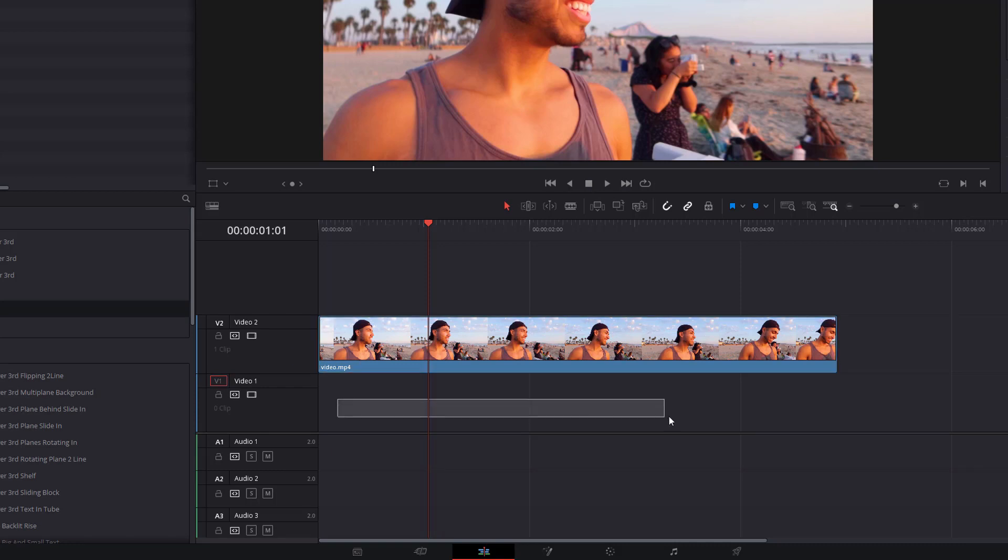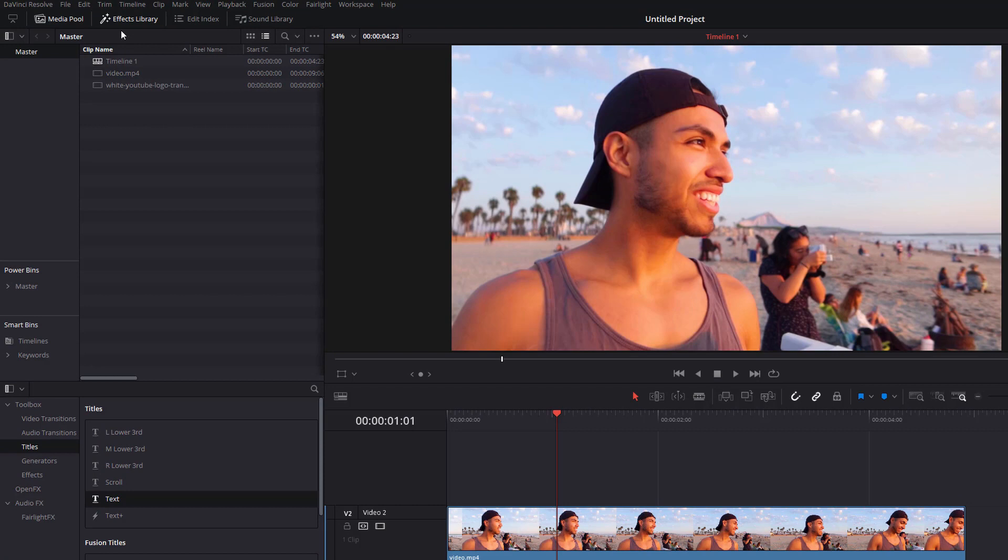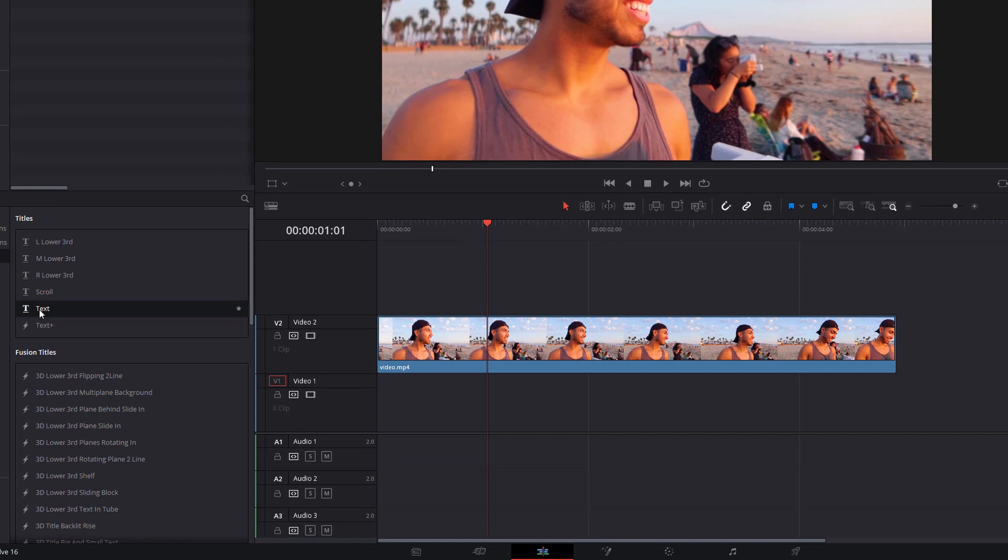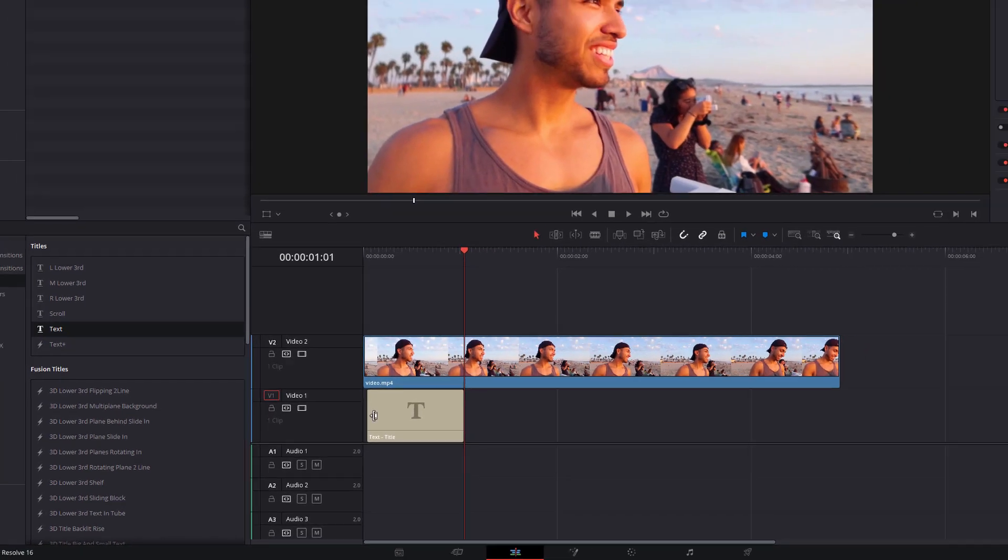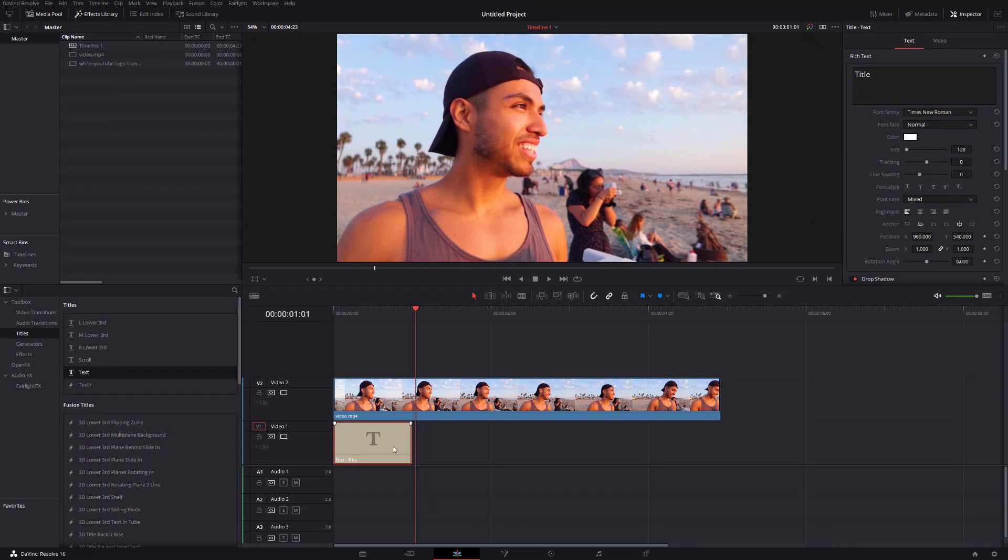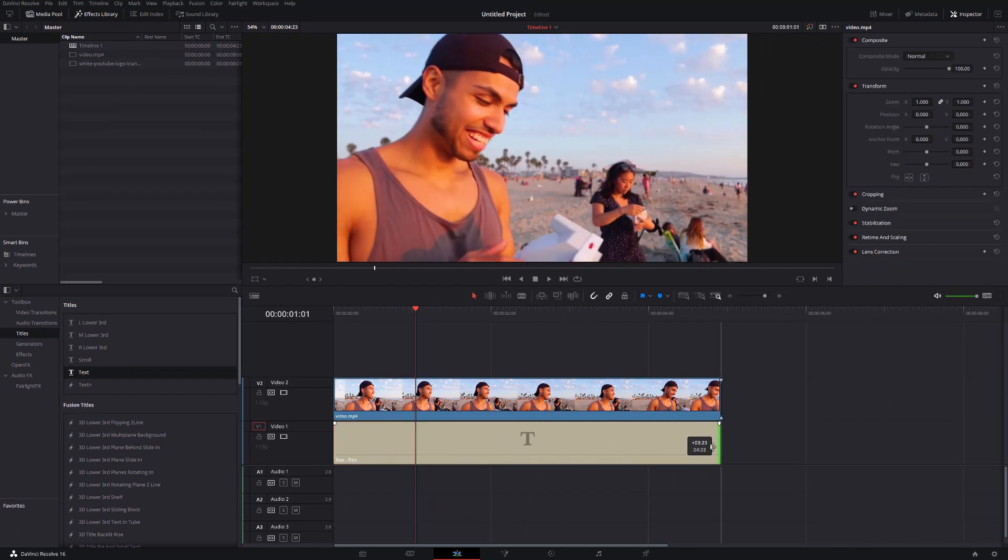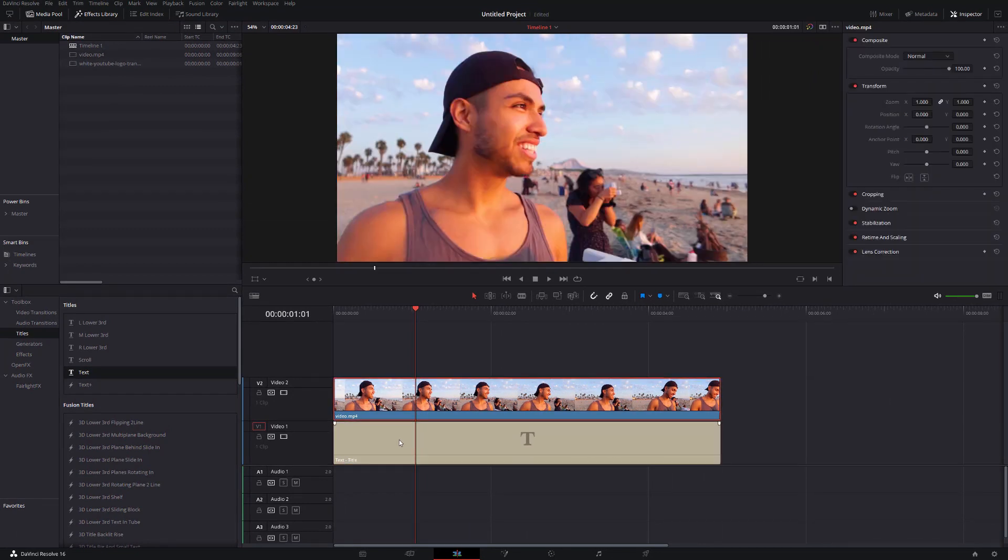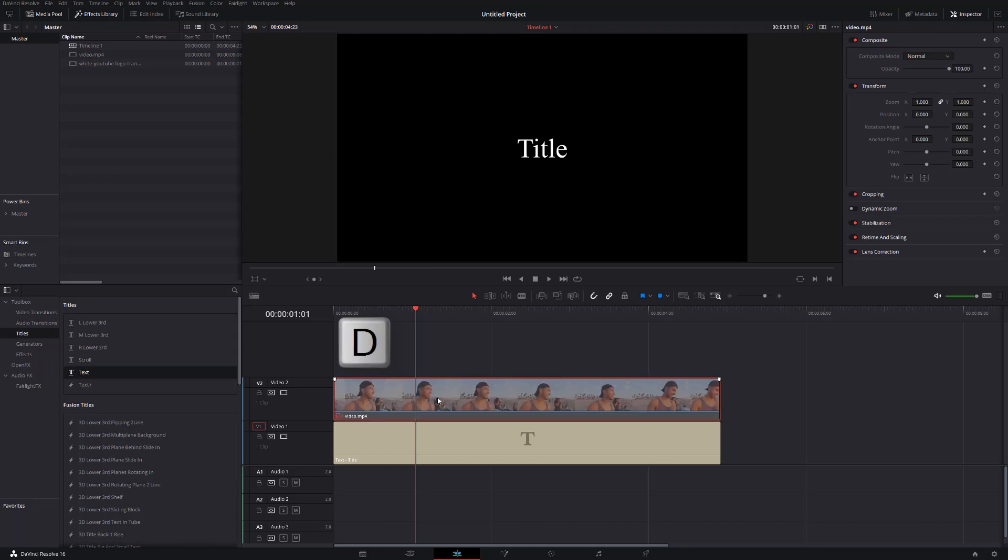Then we need to add our text down here. Open up the effects library, toolbox, titles and then you can grab any of these text or text plus whatever you need. I'm just going to use text. I'm going to put that underneath our video track and we're just going to extend that out over here. Now because the video is above our text we just need to disable this so we can actually see what we're doing. So give the video track a click and then hit D on your keyboard just to deactivate that video for now.